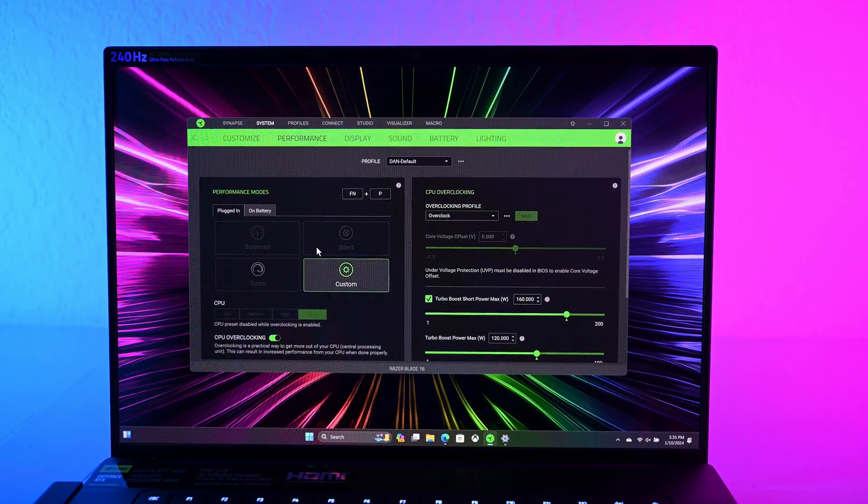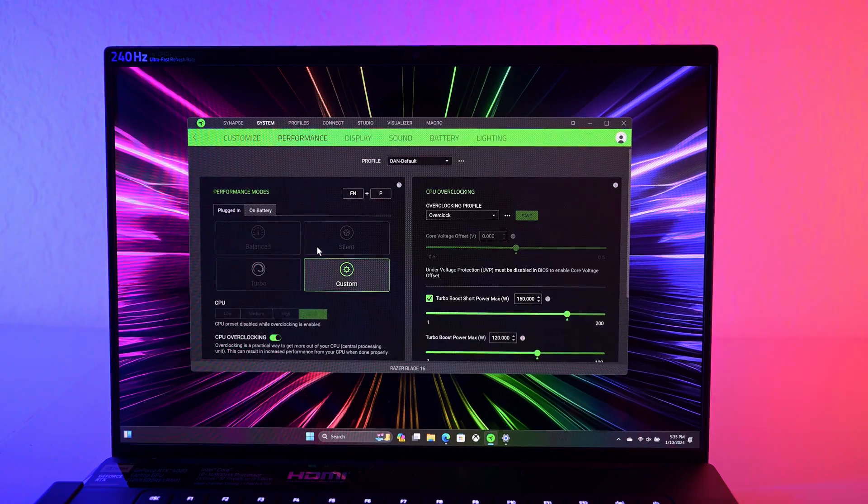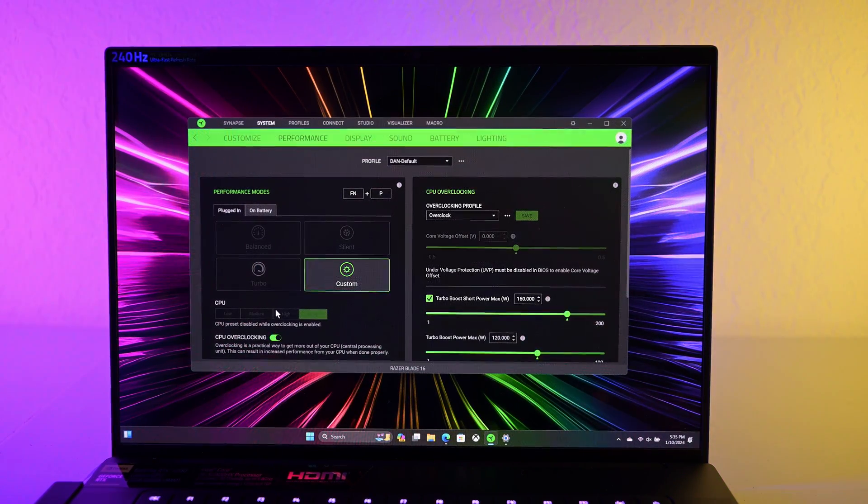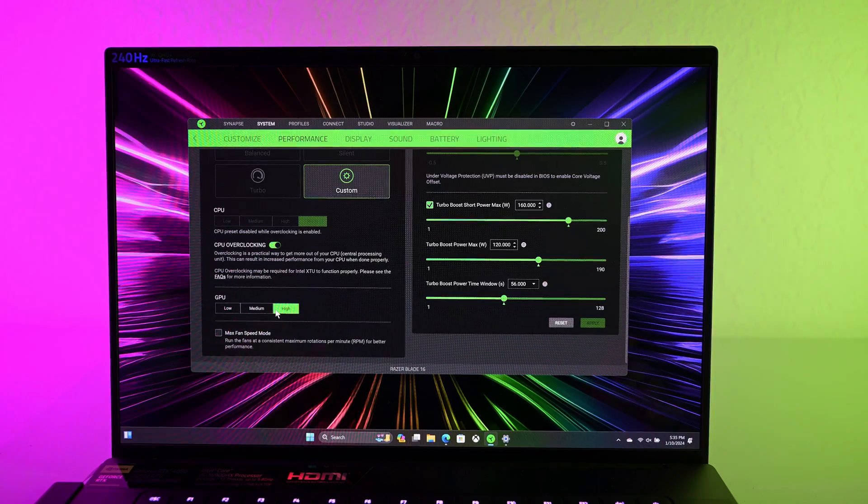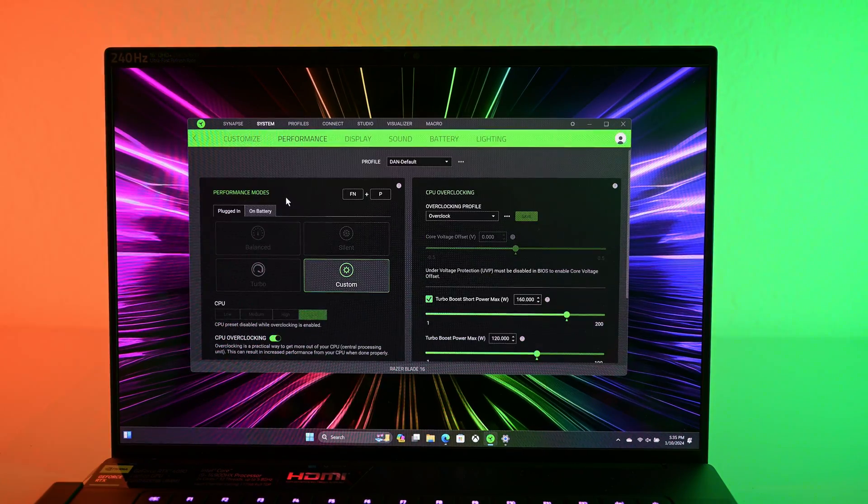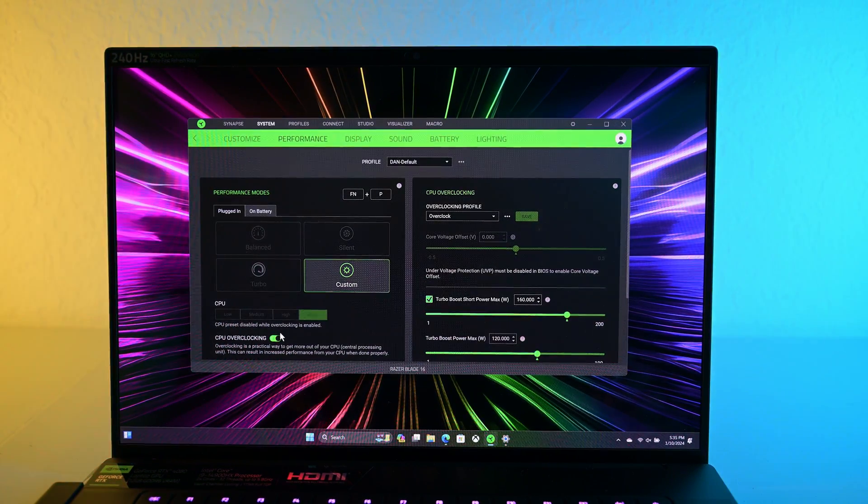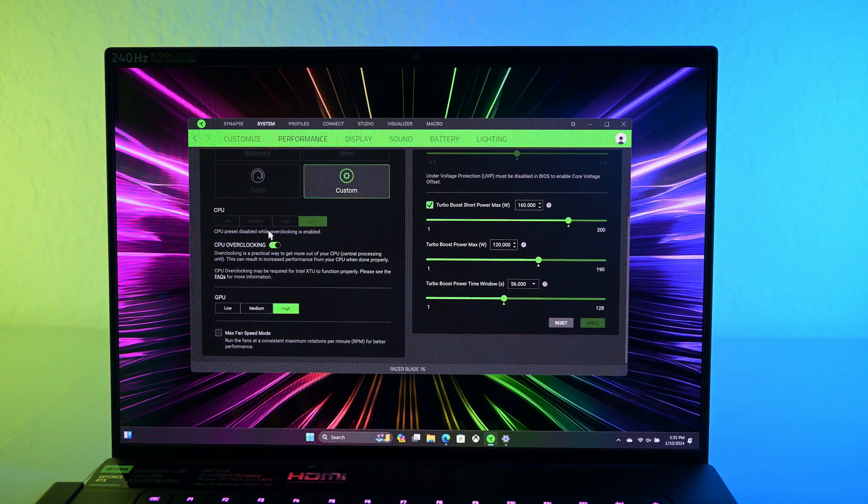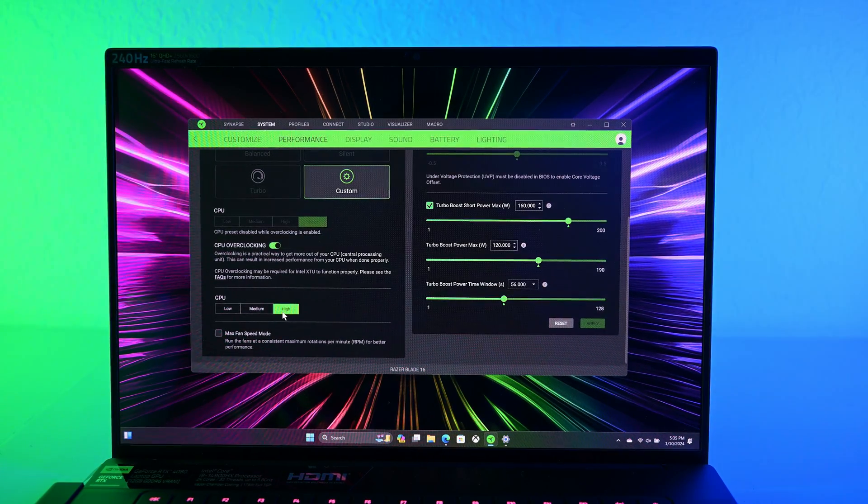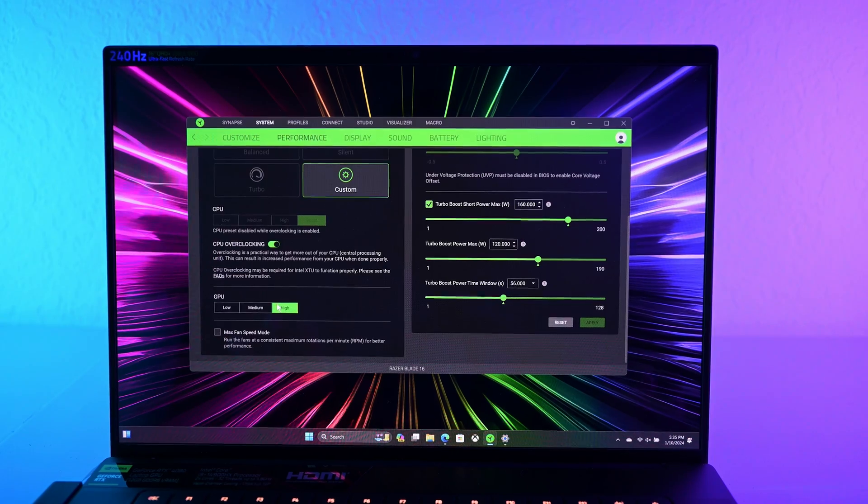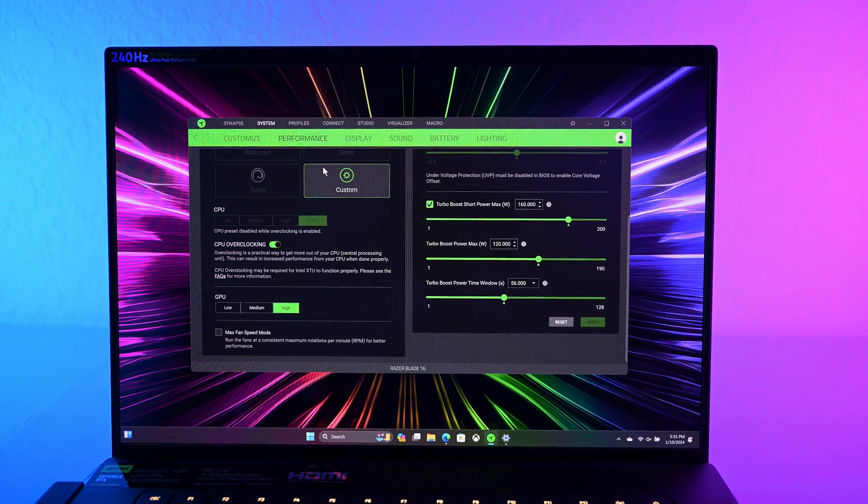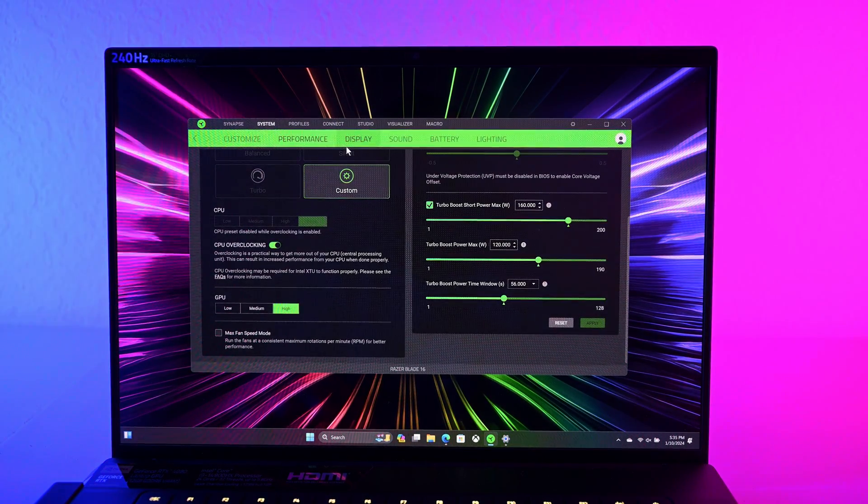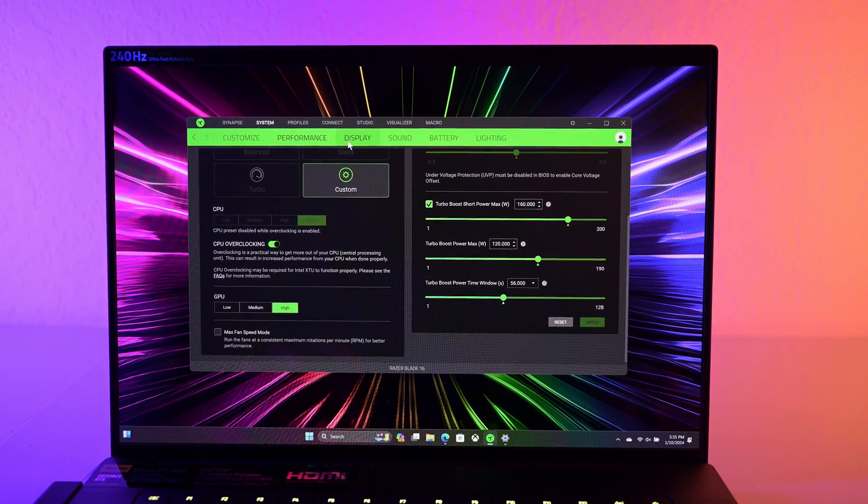I'm not going to mess around with any of that for any of my benchmarks. At least in this first look, I'm only going to do what the system has set up for me in terms of one click settings. So I consider custom CPU overclocking and setting the GPU to high to be close enough of a one click.